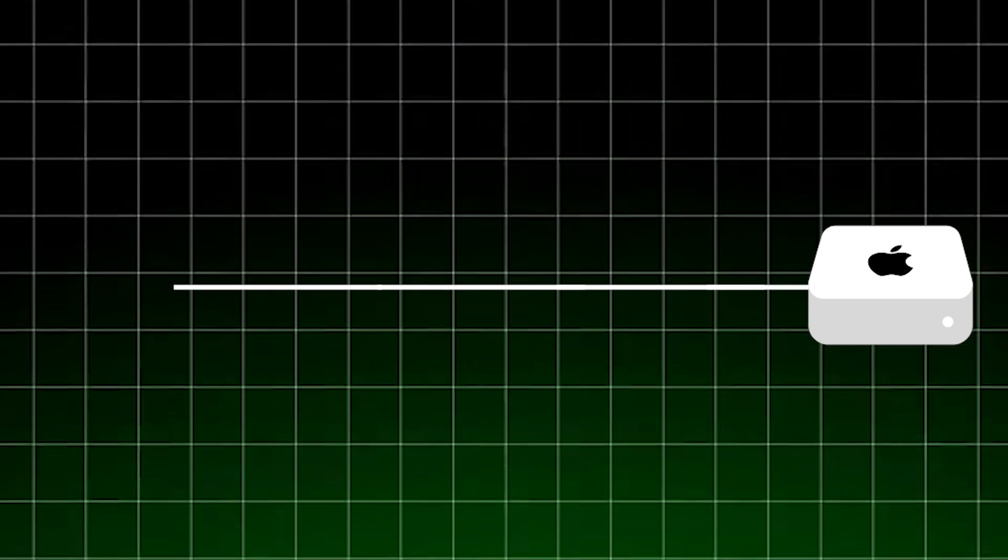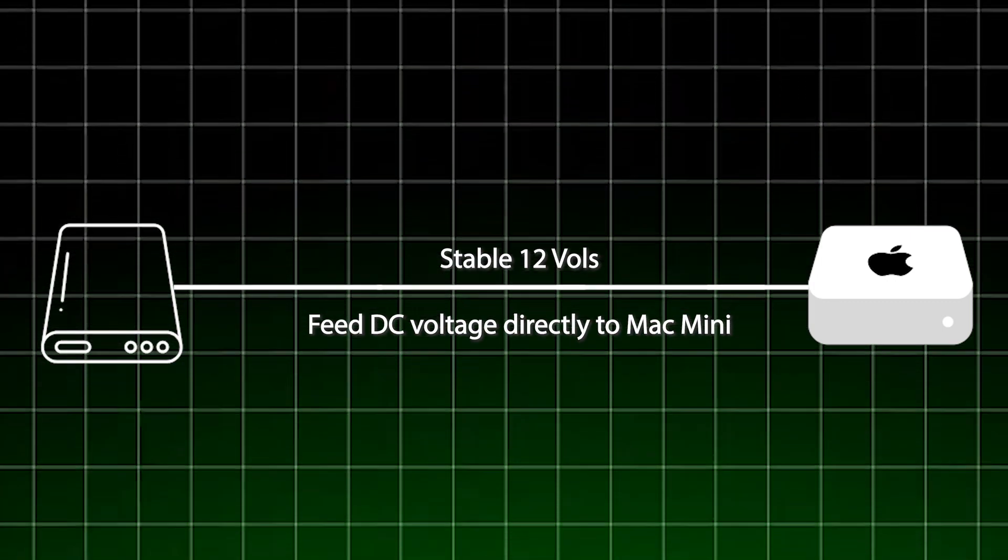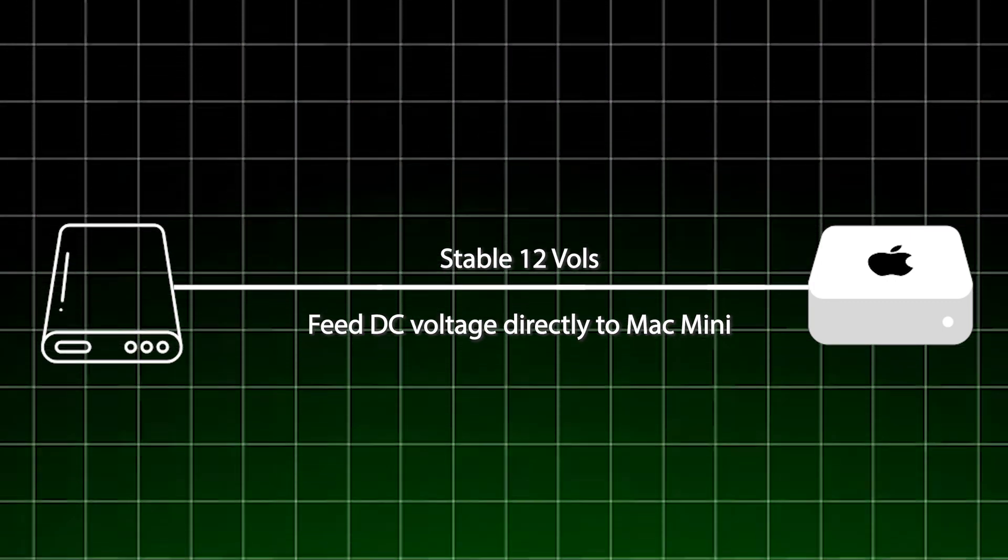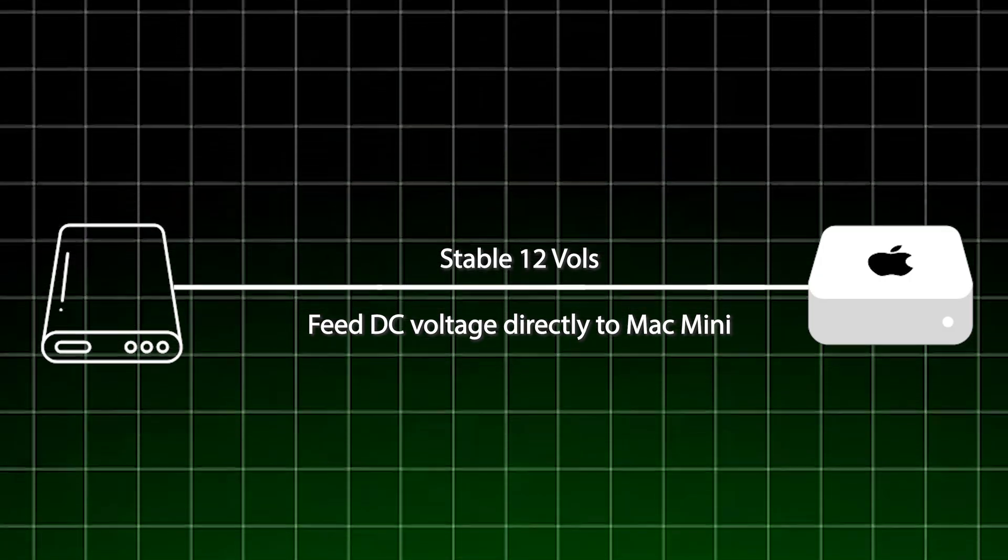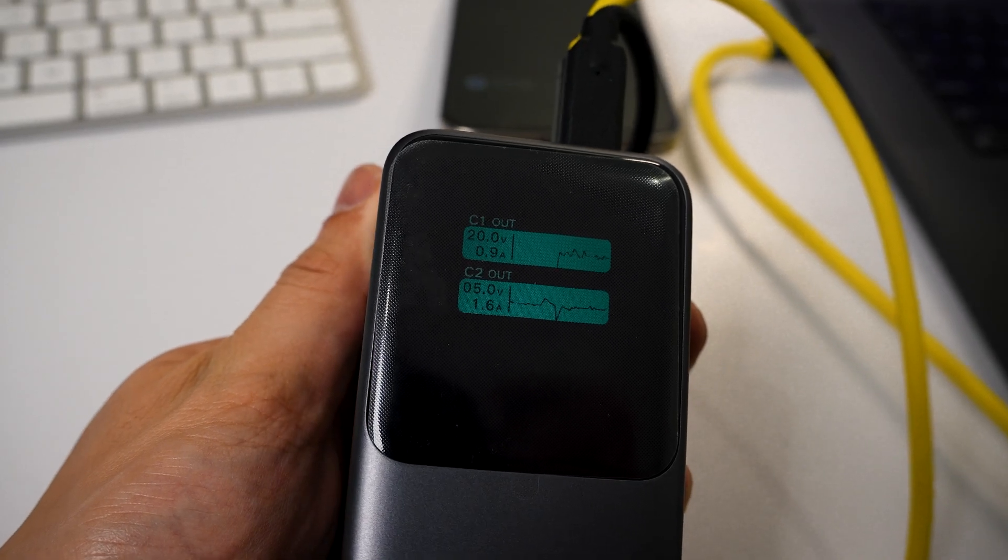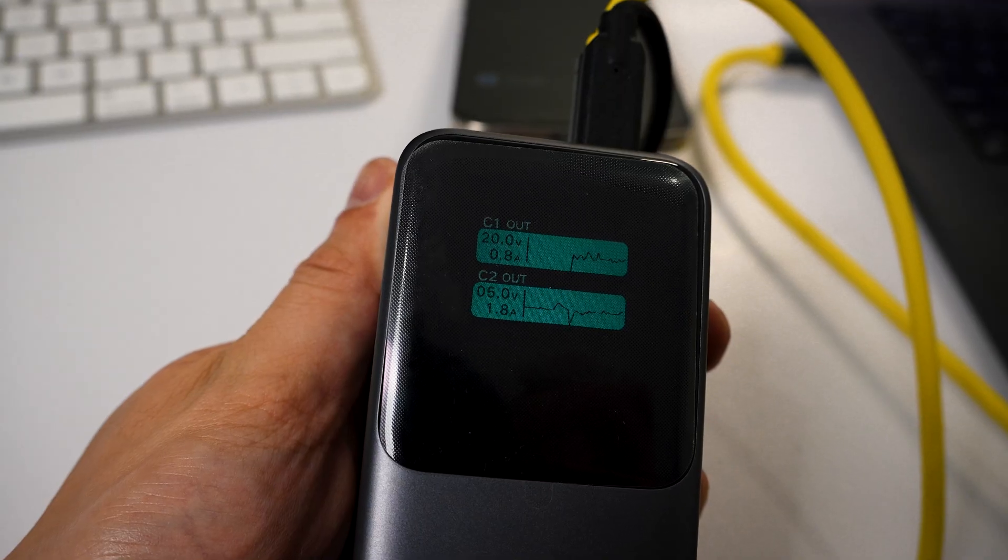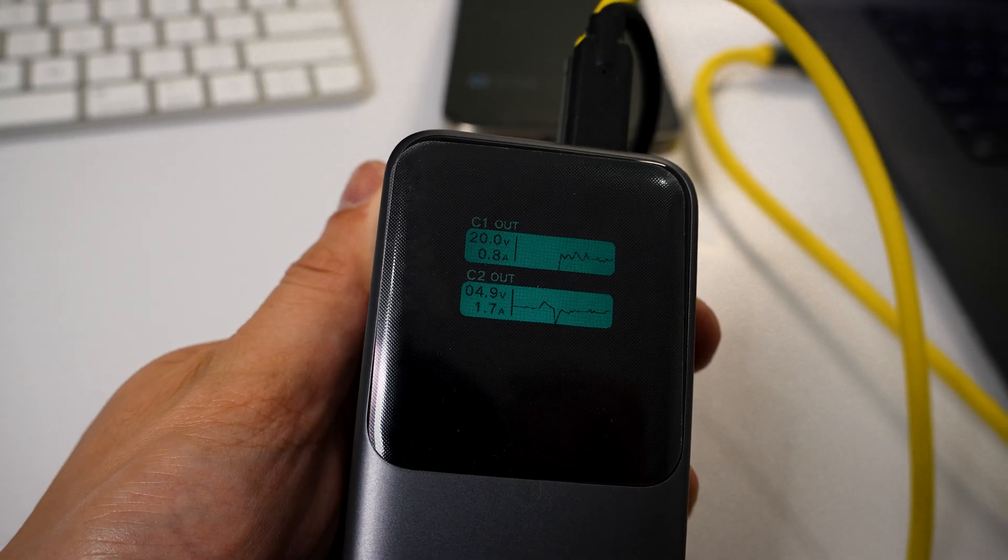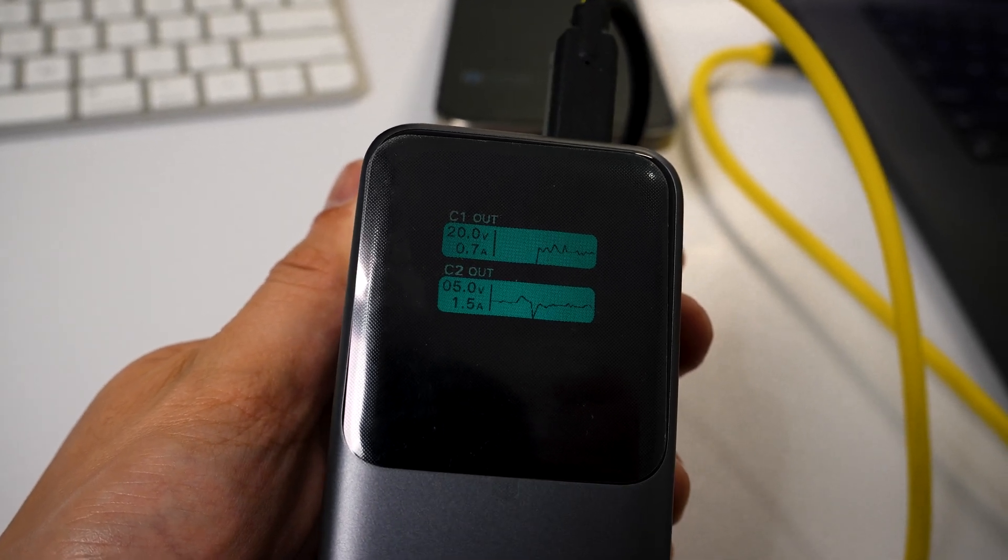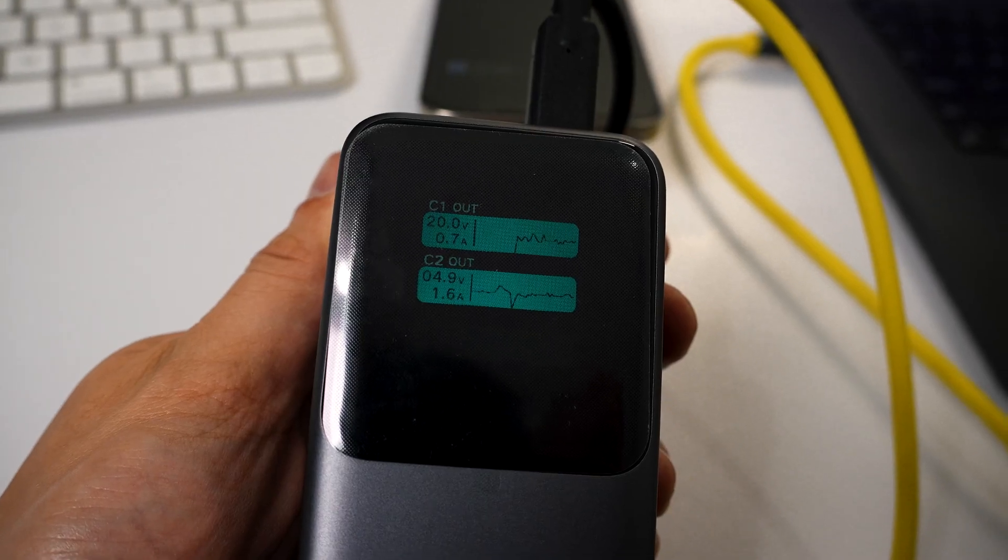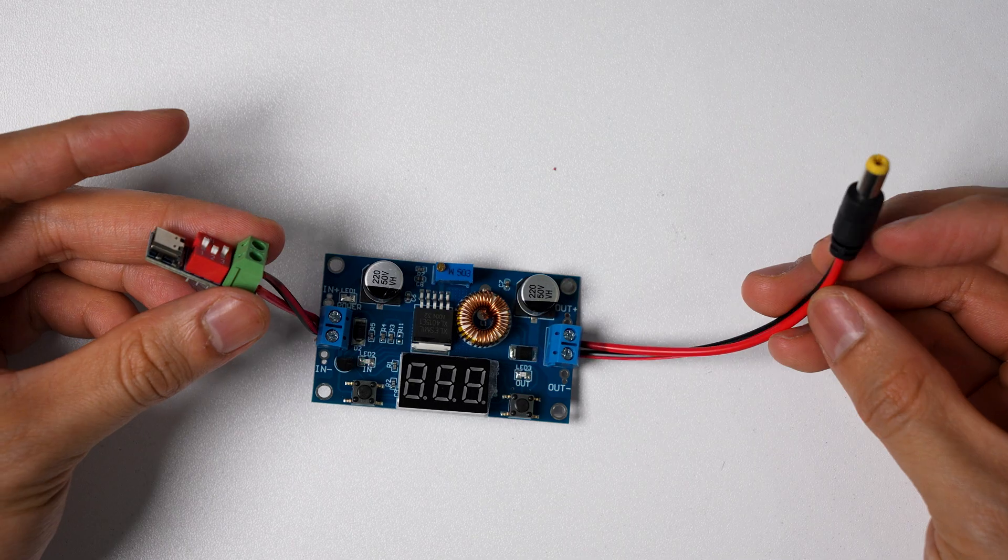What this guy did was remove that step entirely and fed a stable 12 volt directly from the power bank straight into the Mac mini DC input. But here's the catch: power banks don't give you a fixed output. They usually adjust based on what device you plug in. Like if I charge my phone it'll only put out about 5 volts at 3 amps, but if I connect my MacBook the power bank now cranks it up to 20 volts at 3 amps. Since the Mac mini won't run if the voltage is jumping around, the question is how did he stabilize it?